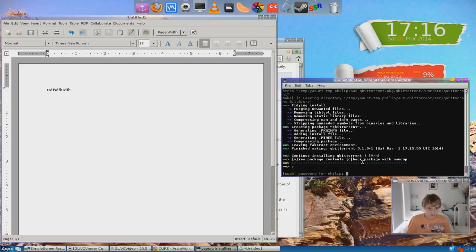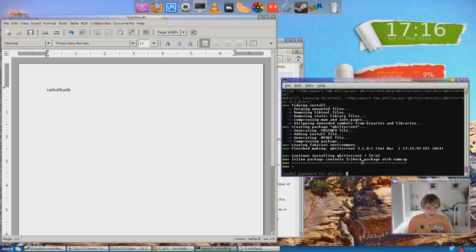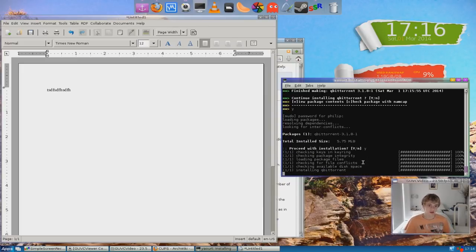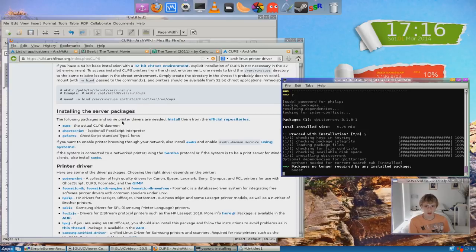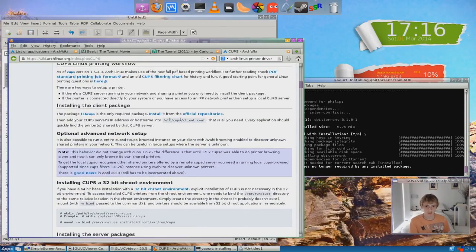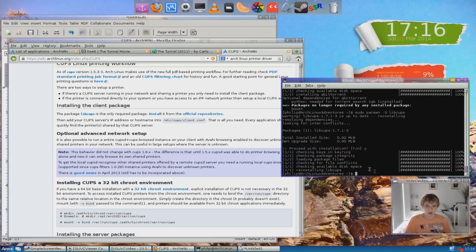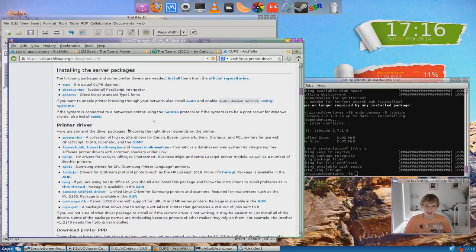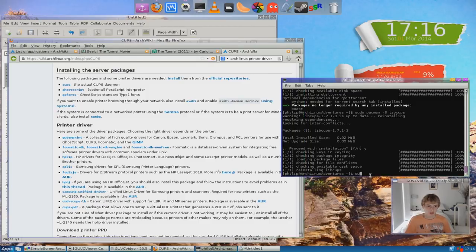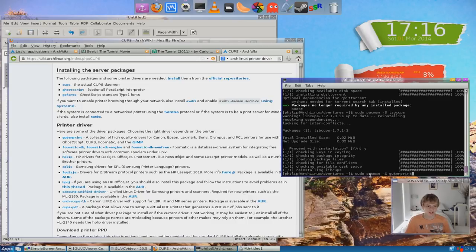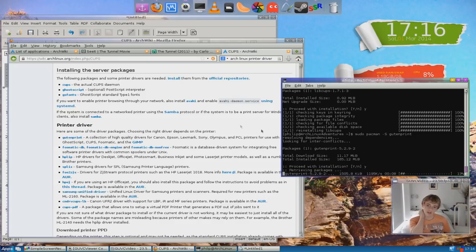Okay, I'm continuing installing — yes. Then putting my password — yes, there we go. Finally. So as soon as this is done we're going to start getting these programs. I'm going to need to do libcups — sudo pacman -S libcups. Yes, okay, that was fast. Now I'm going to get GutenPrint — sudo pacman -S gutenprint. That'll be good, getting all these printer drivers.